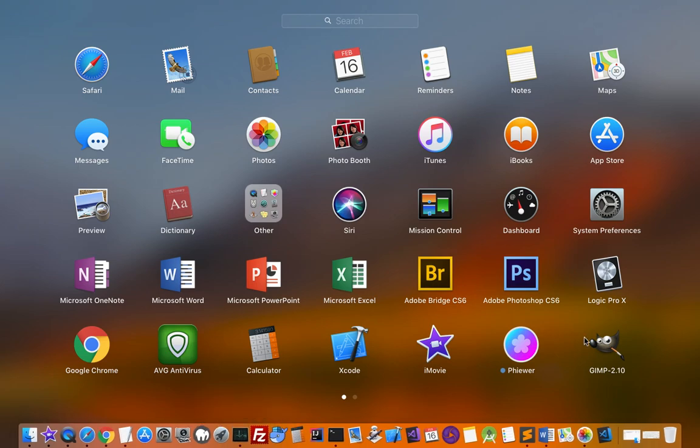Basically what you have to do is you have to remove that application from the applications directory. Once it is removed from applications directory, it is removed from the launchpad as well.